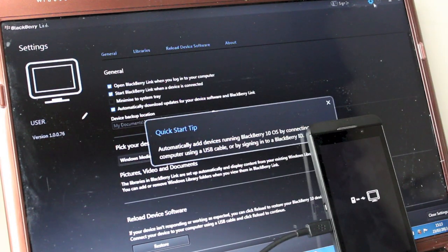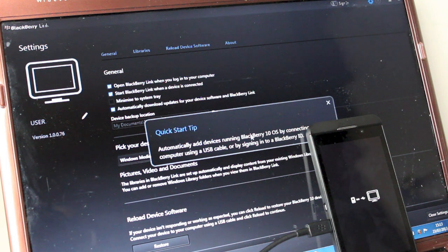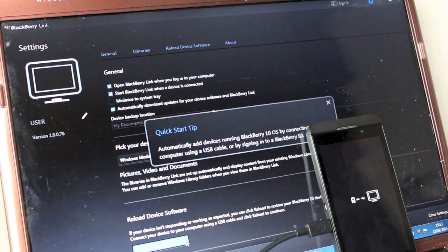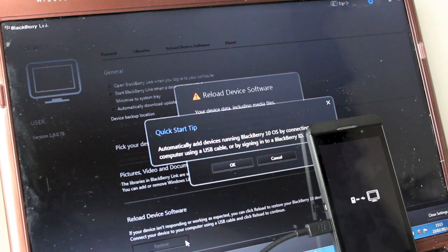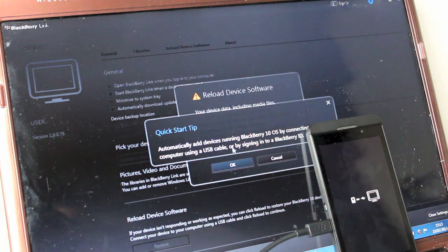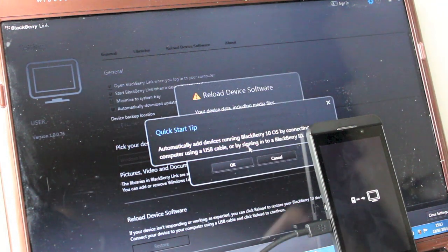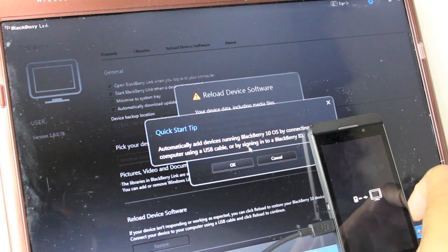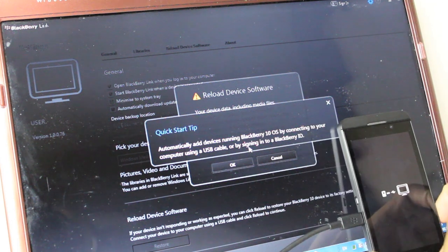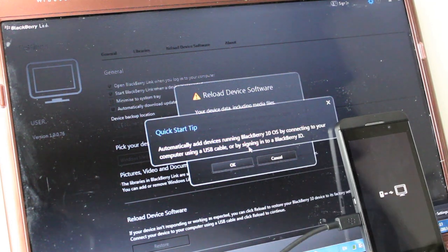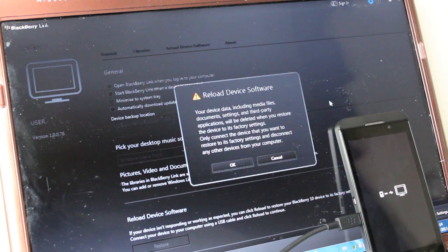Once we have the software installed, look for the options cog in the top right, go to this page and you will see towards the bottom left: 'Reload Device Software'. Click that and on your screen you will see 'Automatically add devices running BlackBerry Messenger'.